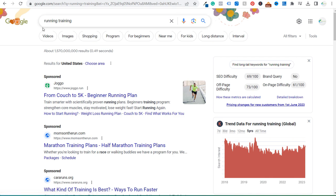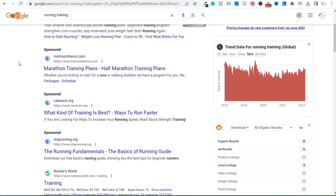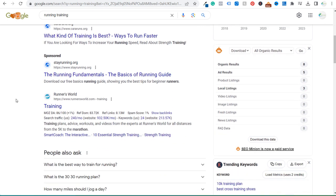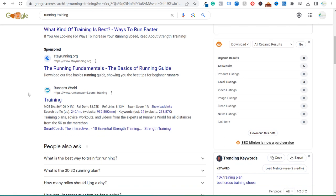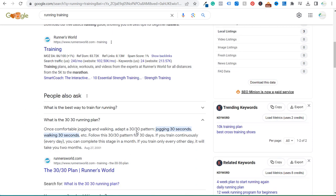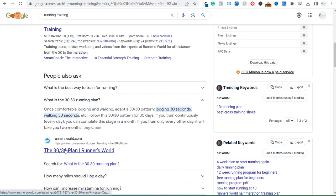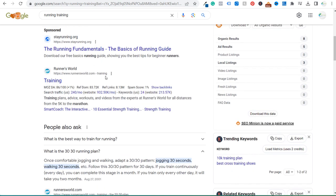If we come over here to Google and search 'running training' — a very popular, difficult keyword — the very first organic listing is runnersworld.com. And as we scroll down, not only do they have top results for a lot of these competitive keywords, they are also in many featured snippets and 'People Also Ask' results. When people look up any running information, they're likely to find runnersworld.com because they have topical authority.